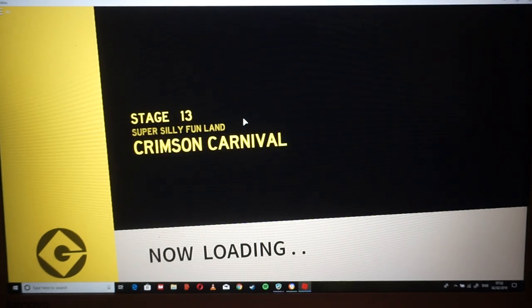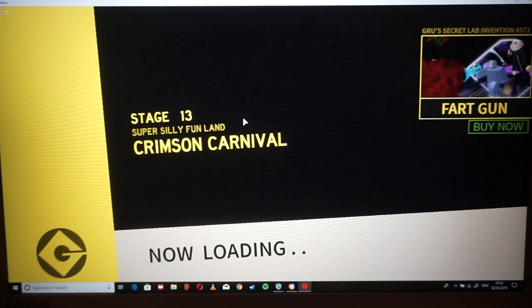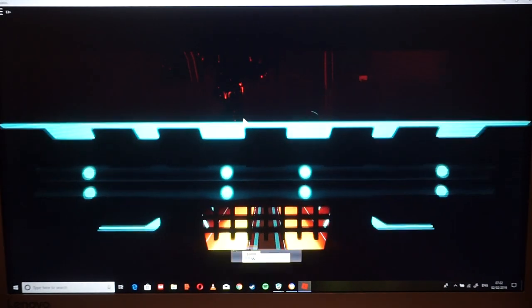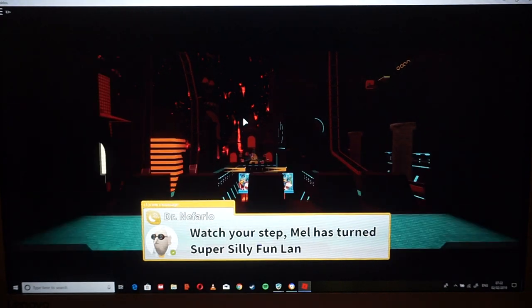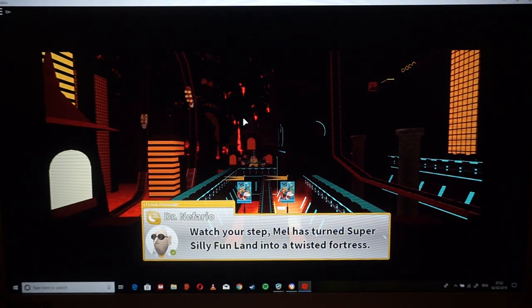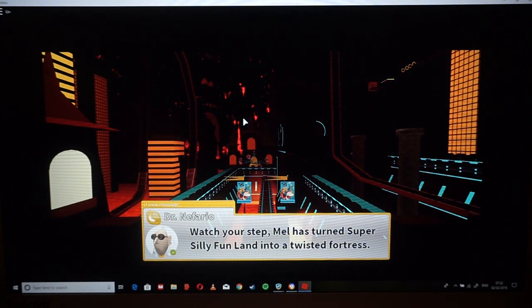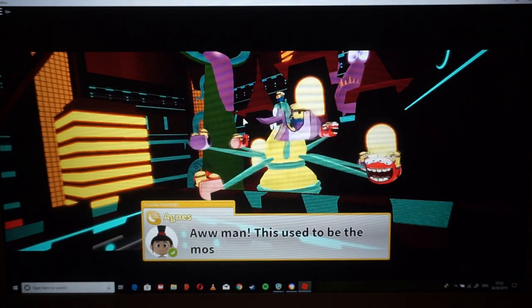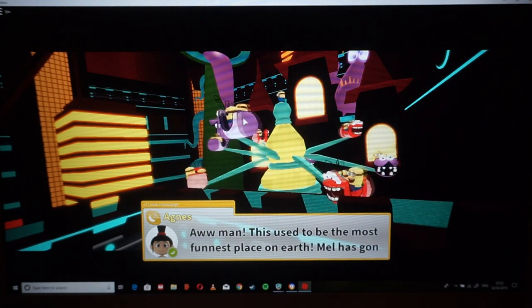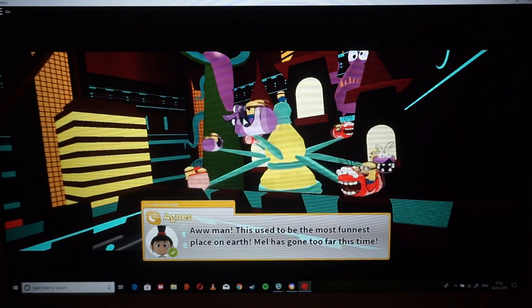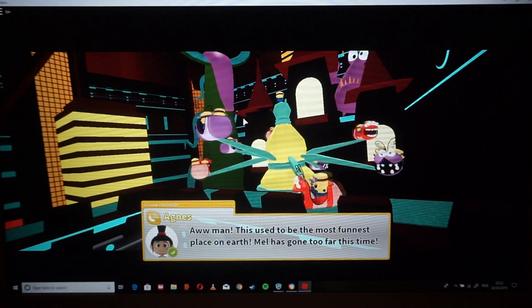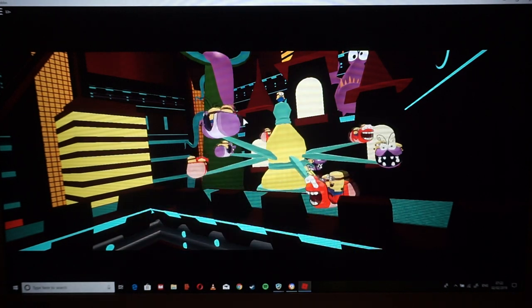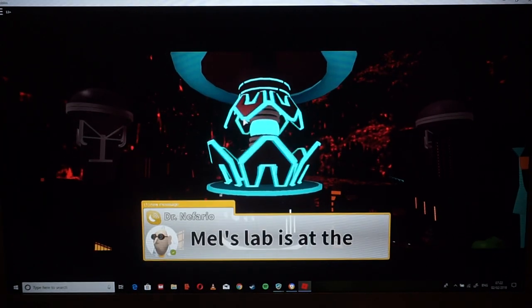Wait, hold up, is this Super Silly Fun Line? What happened to it? Watch out in your step. Mel has turned Super Silly Fun Line into a twisted fortress. Is that lava? Jeez, oh man, this used to be the most funnest place on earth. Mel has gone too far this time.